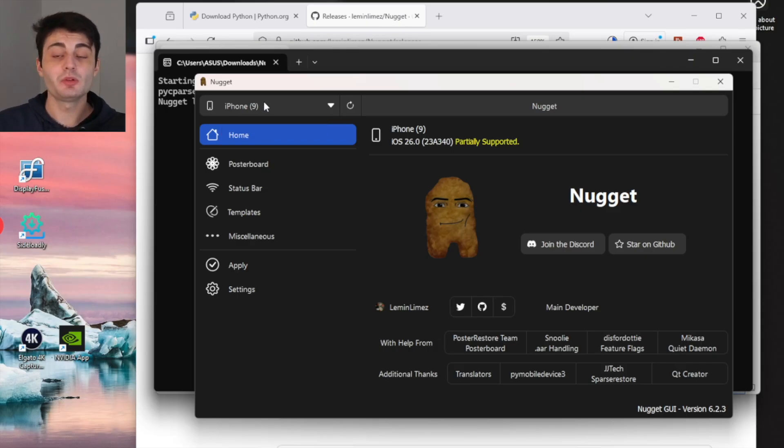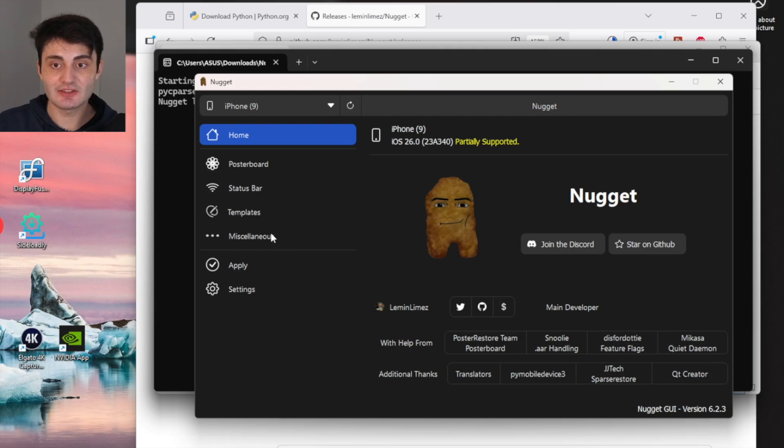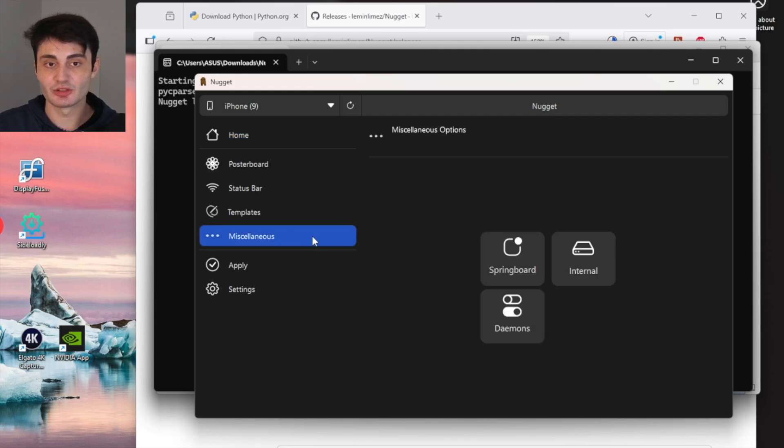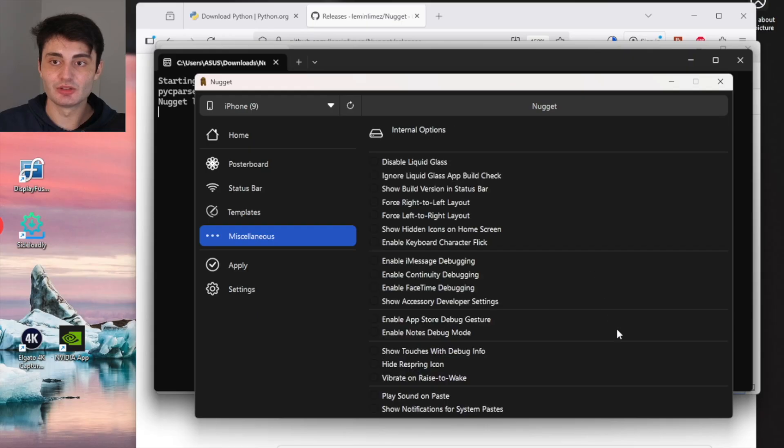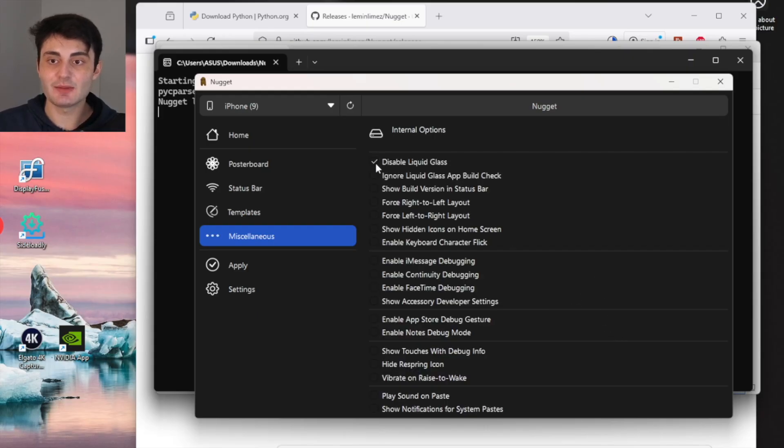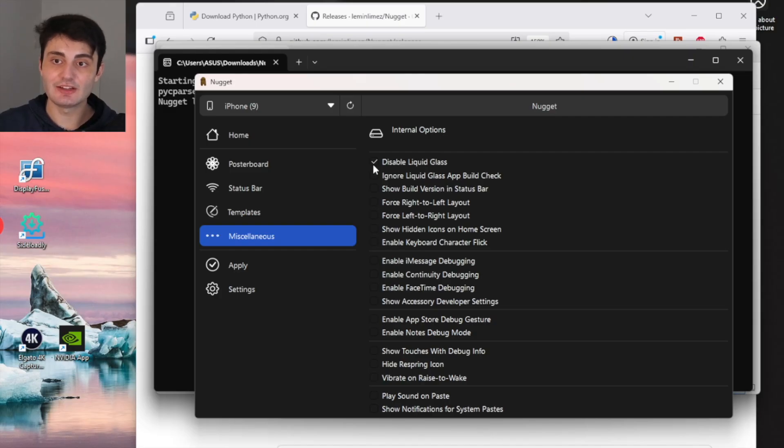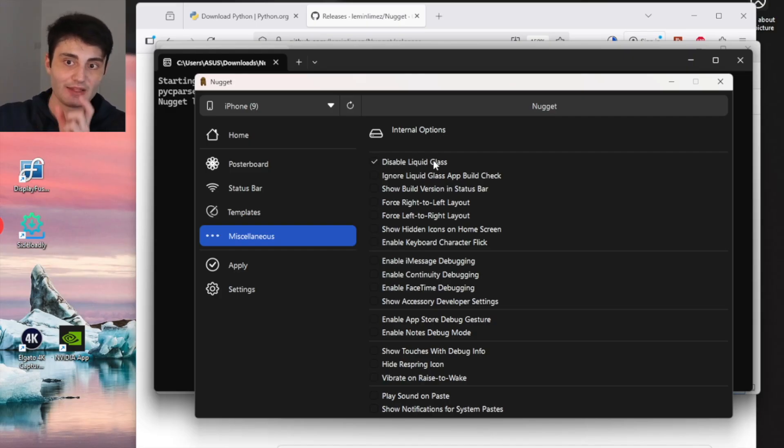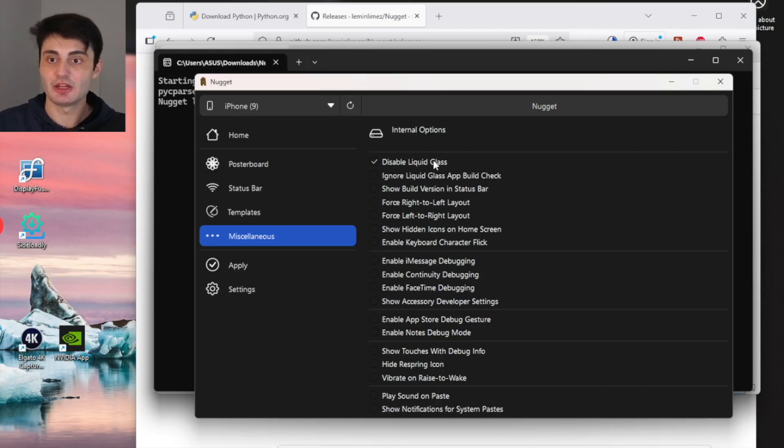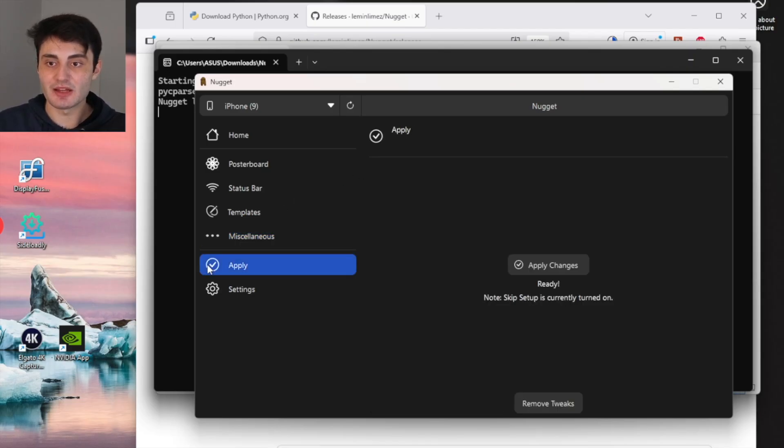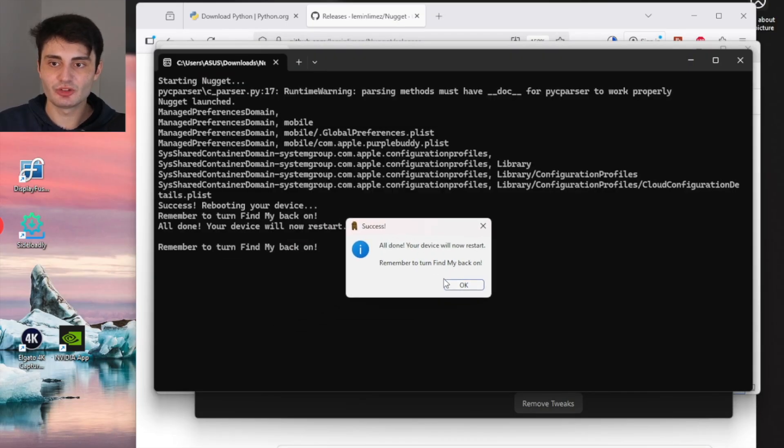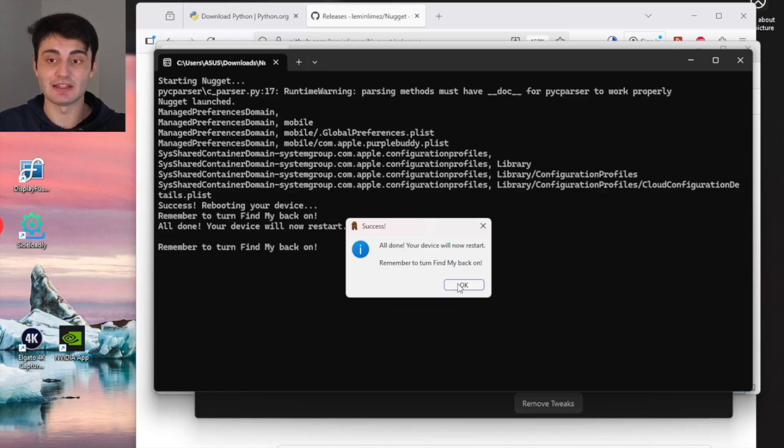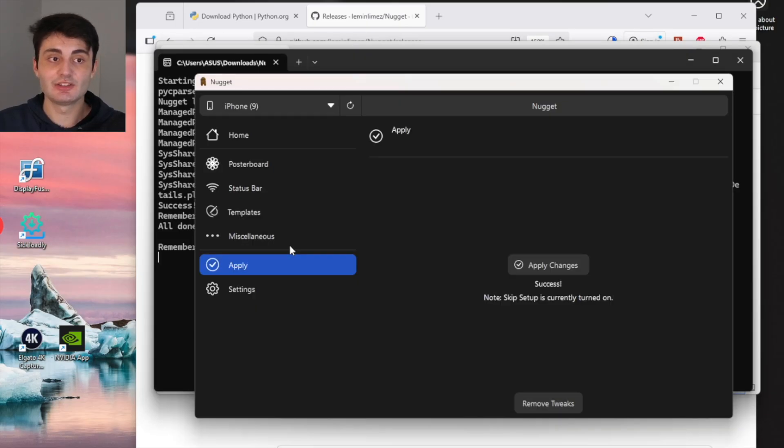What we will now do is click on the Miscellaneous option. We will then look for where it says Internal, and we will tick the 'Disable Liquid Glass' feature. At the time of recording, it is possible that this option might be in a different location in this app - you have to find it. Then click the Apply button, and click Apply Changes. Everything is good to go - it has applied the changes successfully.